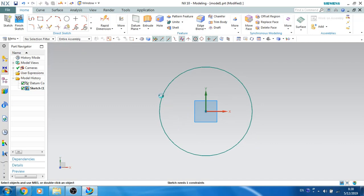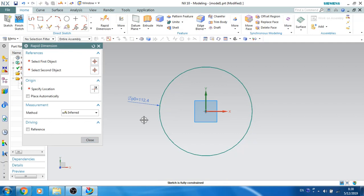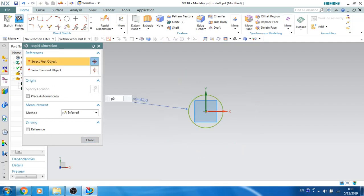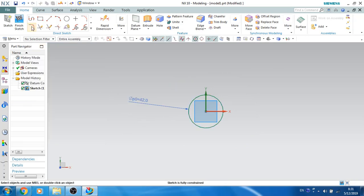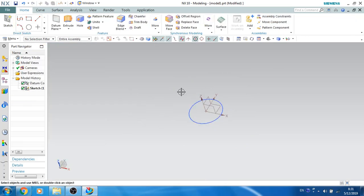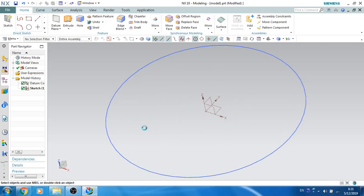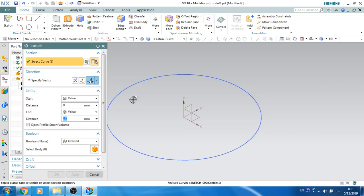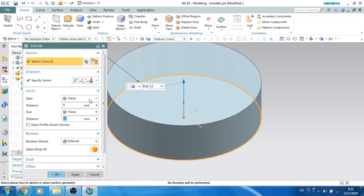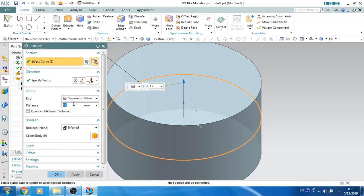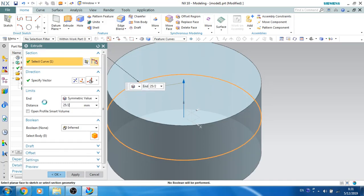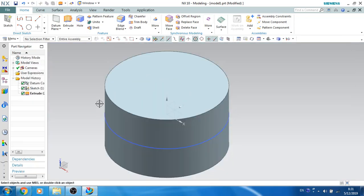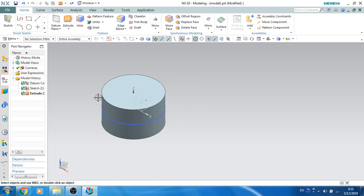Click Dimension and give a dimension of 42, click OK. Now I'll finish the sketch and go to 3D. I will extrude this around 25mm — I'll give a symmetric value on both sides, so it will be 25 divided by 2. Set boolean to None and click OK. One cylinder is ready.